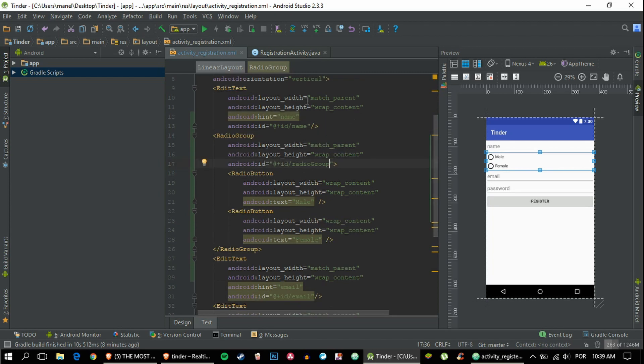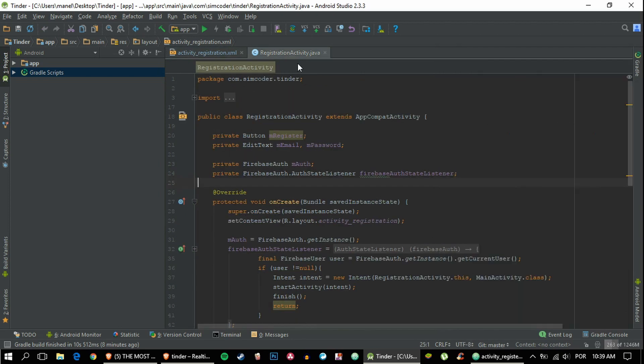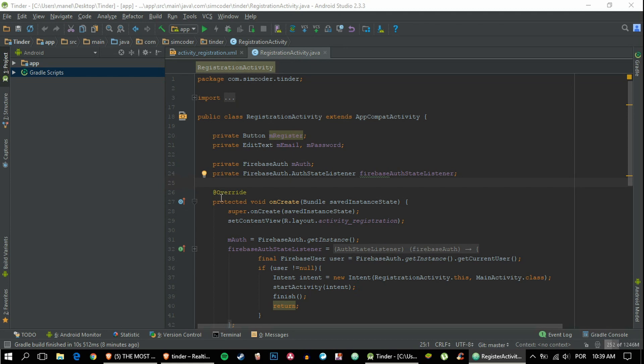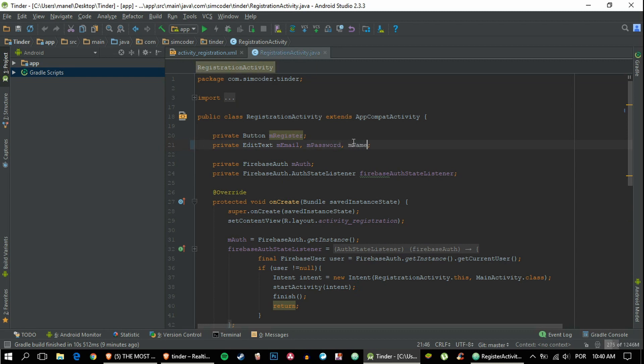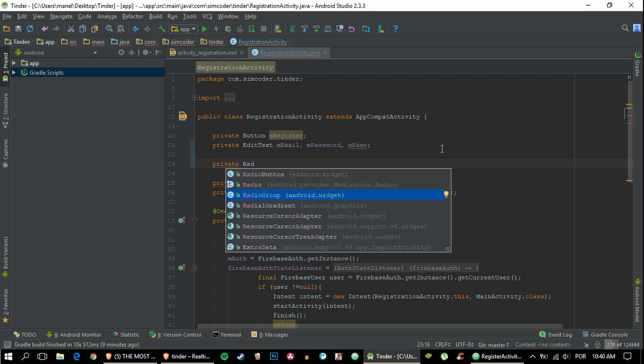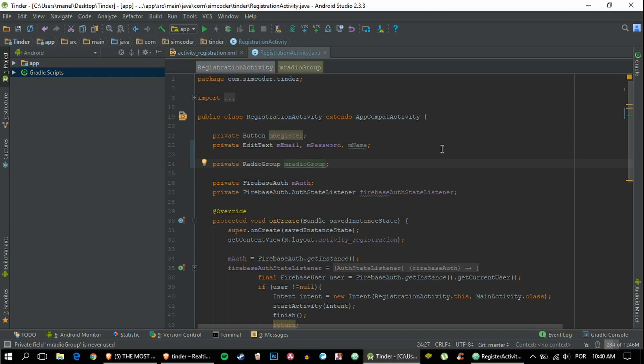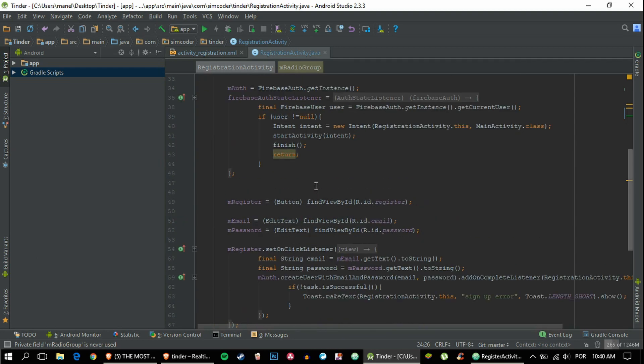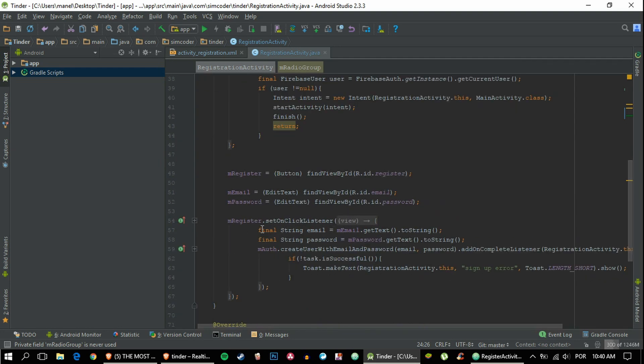That's all. We can move on to the activity page, and we'll be adding the edit text for the name and the radio group.